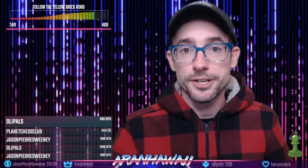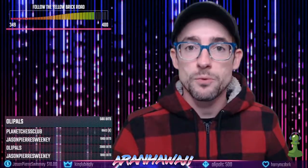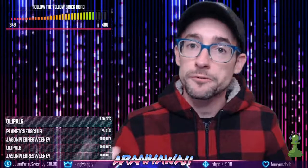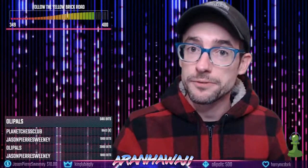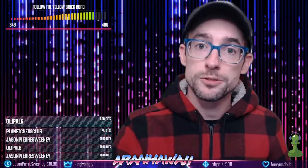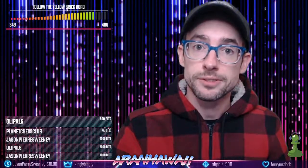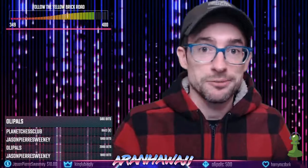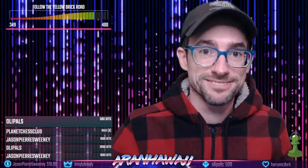And there you go. Thanks for watching. Don't forget to click 'Like' if this was helpful, subscribe to the YouTube channel, and check out my Twitch stream. We'll see you later.